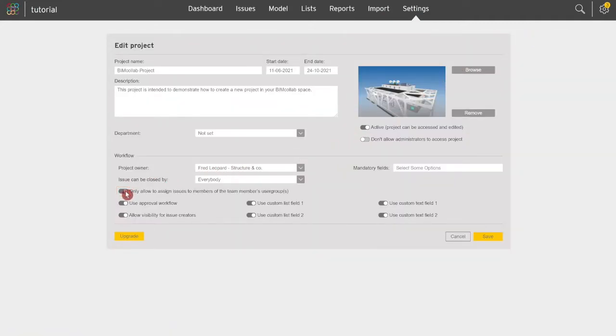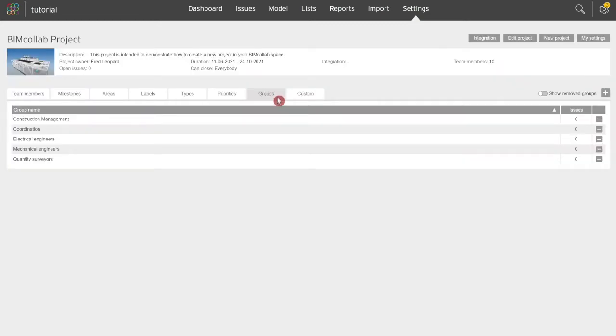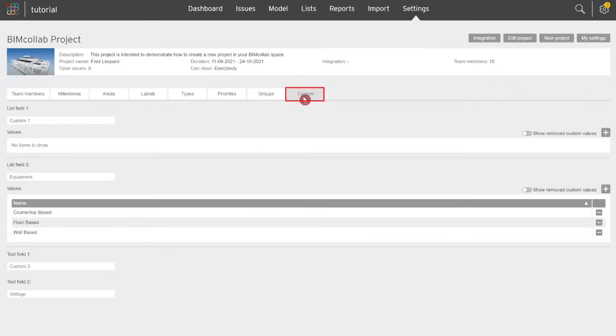The next property tab, custom fields, allow you to create fields which can be used to add additional information to the issues in the project.